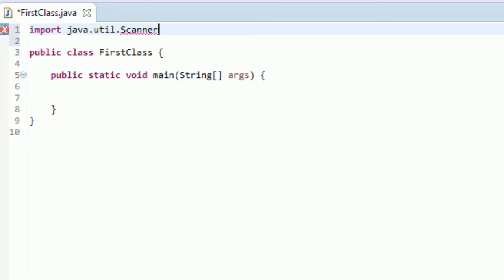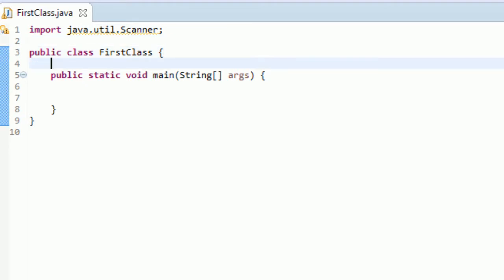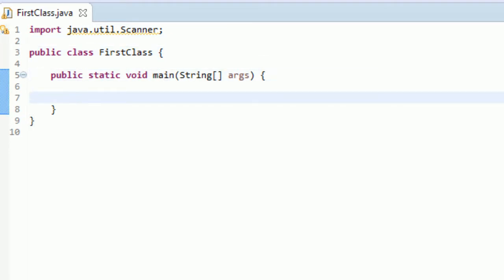This is another statement we need to finish off with a semicolon. Now our scanner is all imported and we are able to start using scanners. If we didn't import this java.util.Scanner, we would not be able to use this scanner class. So it's very important that we do this first.